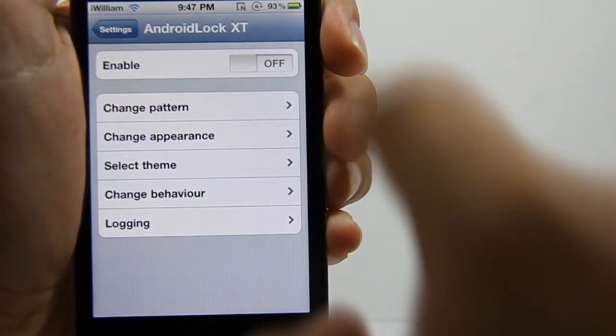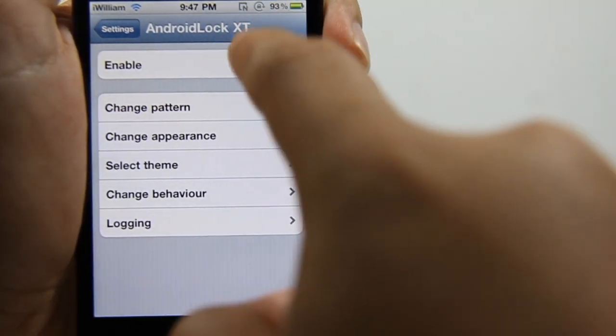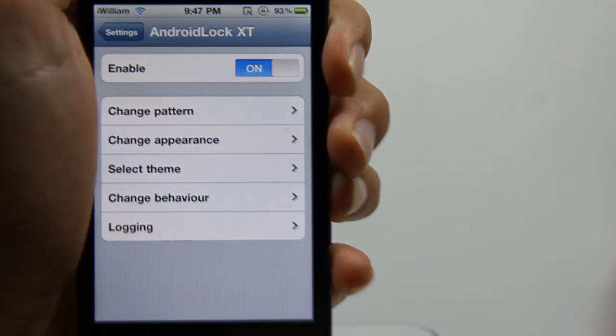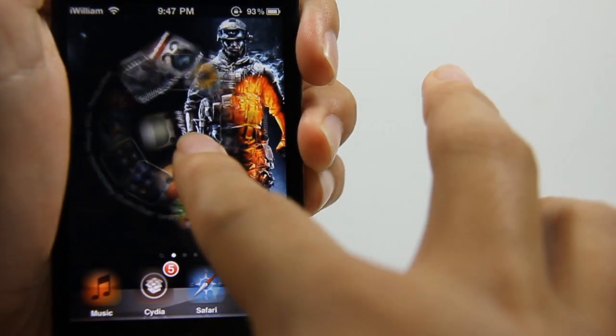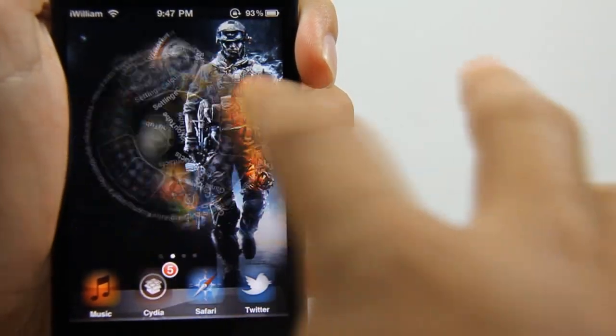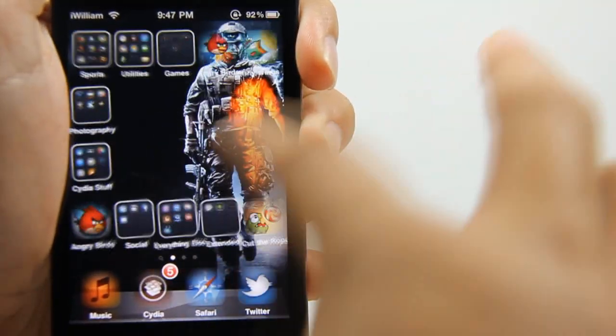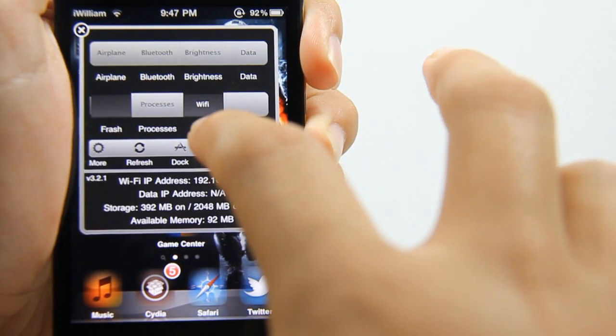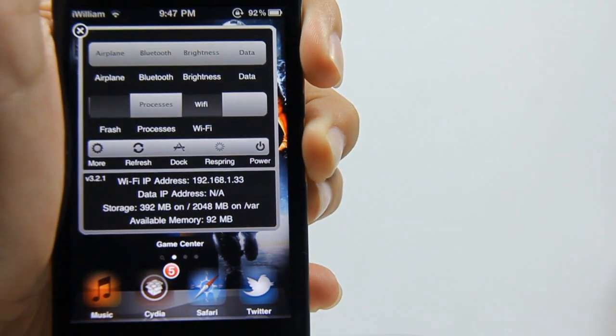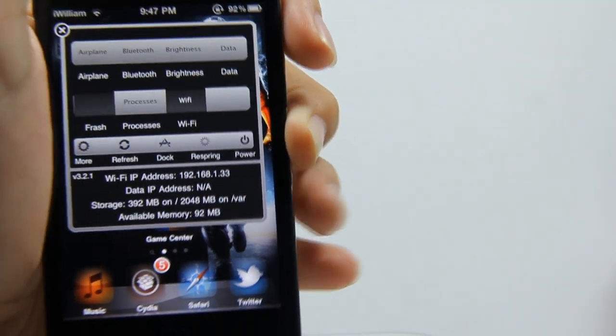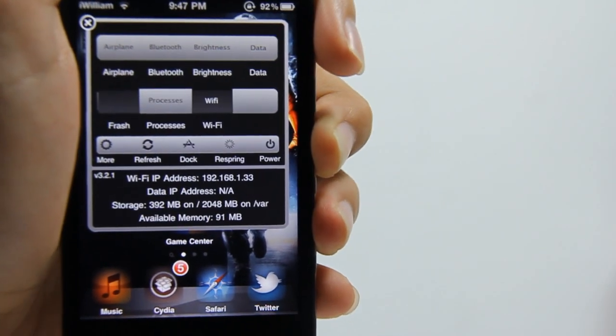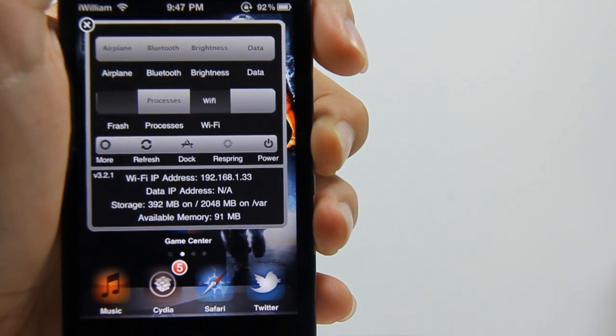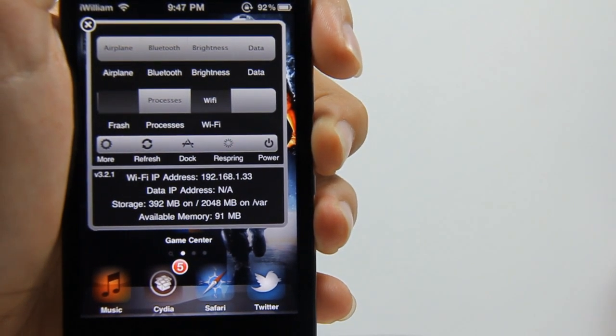After I have set my pattern, I would just tap on enable and then wait until my device resprings. I'm just gonna manually respring it. Alright, there you go, it's respringing, and I'll be back once it's finished respringing.